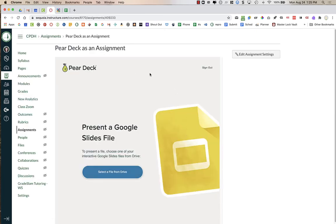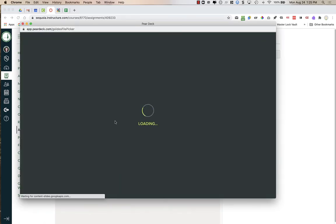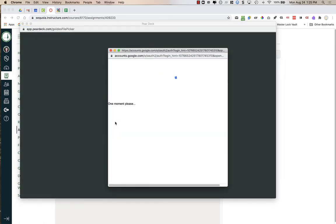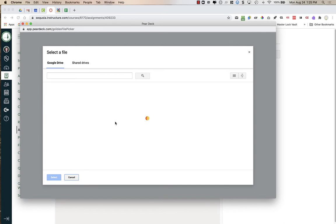Once I press Save, I see Pear Deck embedded into my assignment. I have already connected my Pear Deck account — the first time you go here it's going to ask you to sign into your Google account. Then I'm going to press 'Select a file from Drive.' I already have a Google Slides presentation that I've made a Pear Deck out of.